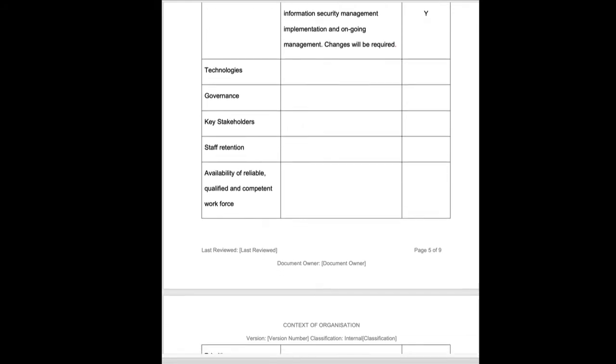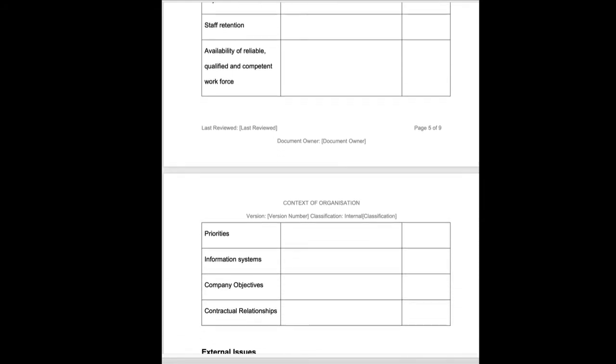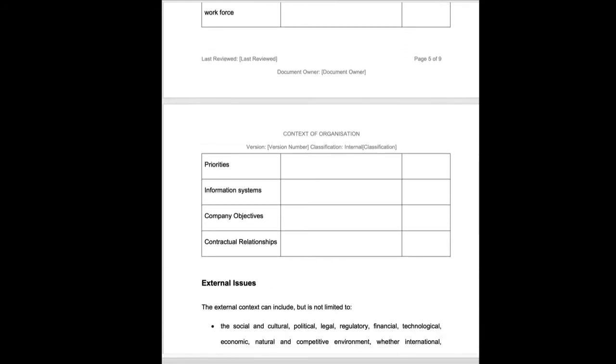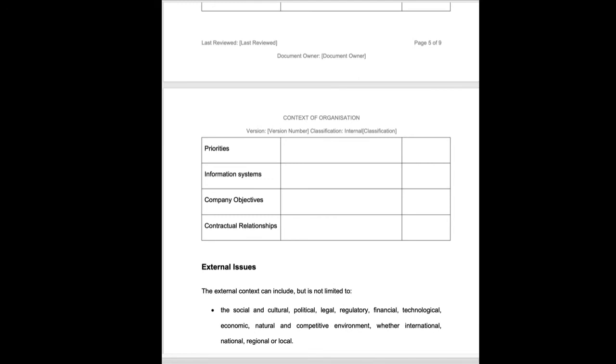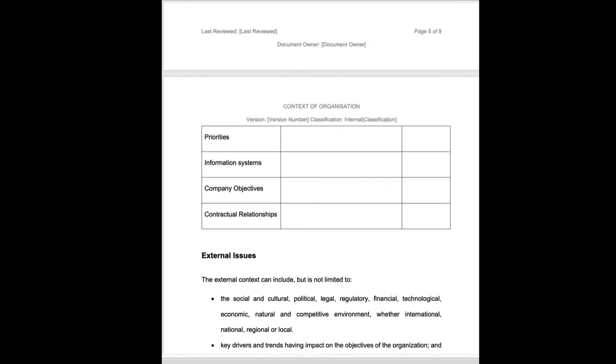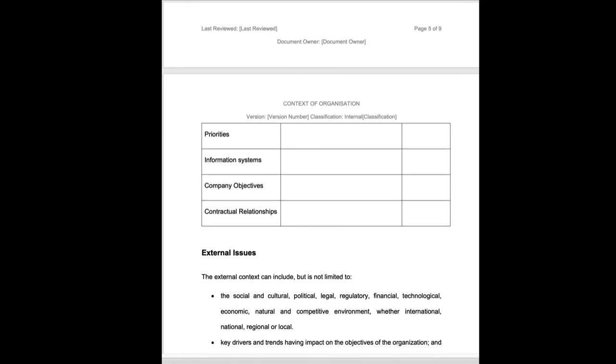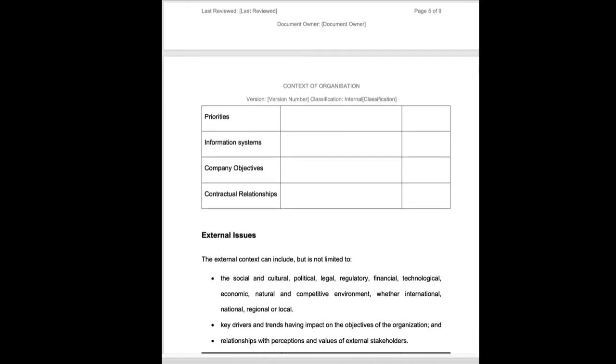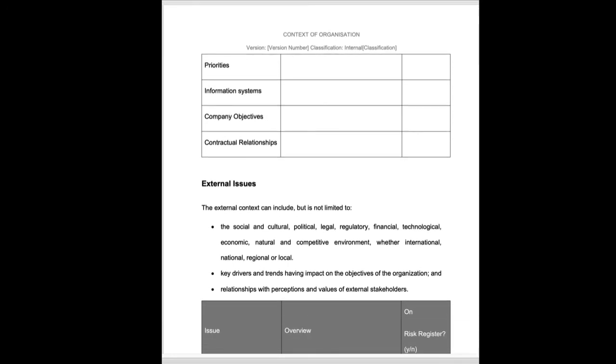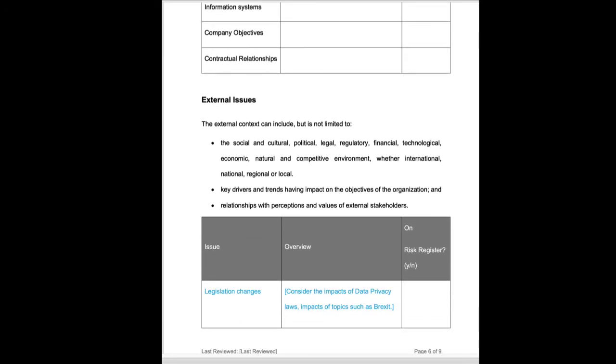We're going to go through these. If they don't apply, we're going to delete the row. If they do apply, we're going to add in some information. And there may be ones that are specific to you that you can add too.